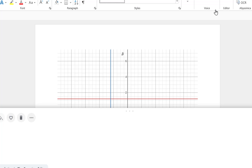So there's a quick overview of using EquatIO. Hope that was helpful. Thanks for watching.